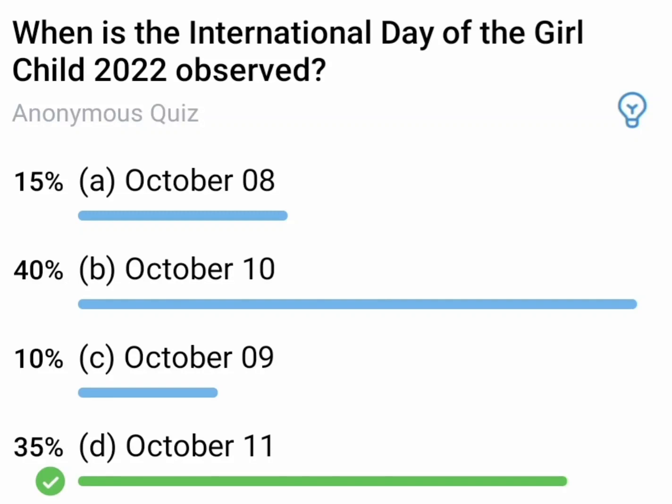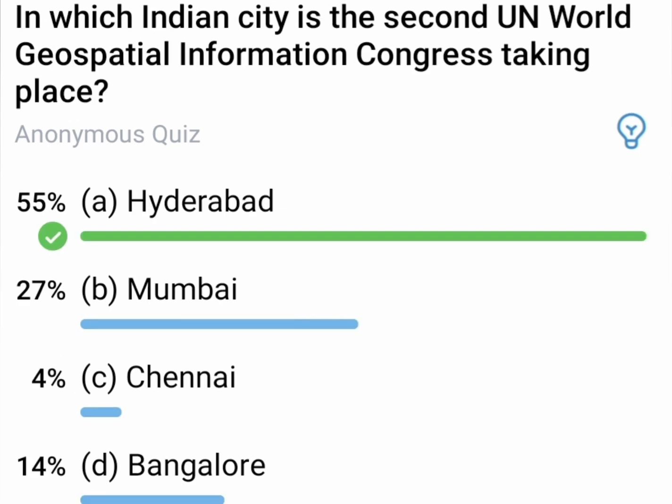1st question: When is the International Day of Girl Child 2022 observed? The correct answer is October 11th, celebrated as International Day of Girl Child Day.